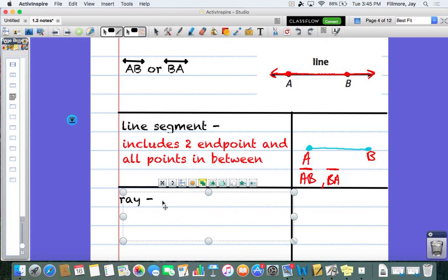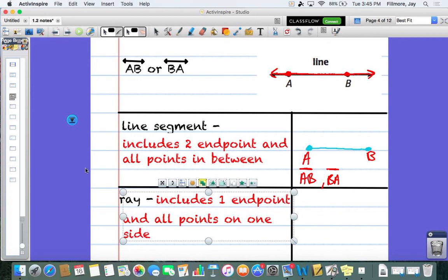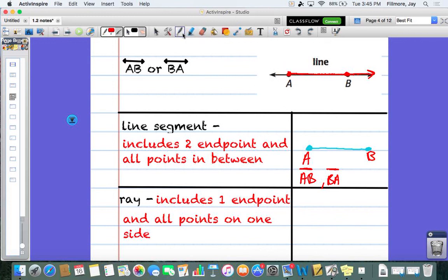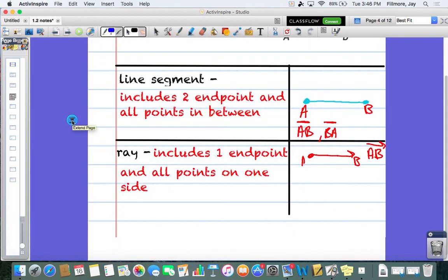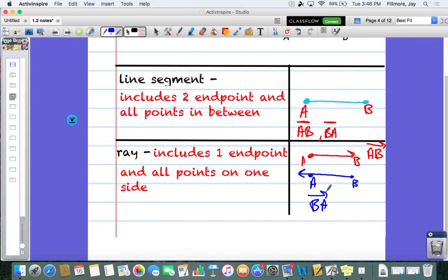A ray is a hybrid — a cross between a line and a line segment. It has one endpoint and then goes on forever in one direction. For example, if it starts at A and goes on forever passing through B, I'd call that ray AB. When you label it, the order does matter — the first letter is your endpoint, so A has to come first. The arrow you draw above always points to the right every single time. If the ray started at B and went through A, I'd label it BA — endpoint first, arrow still pointing right.